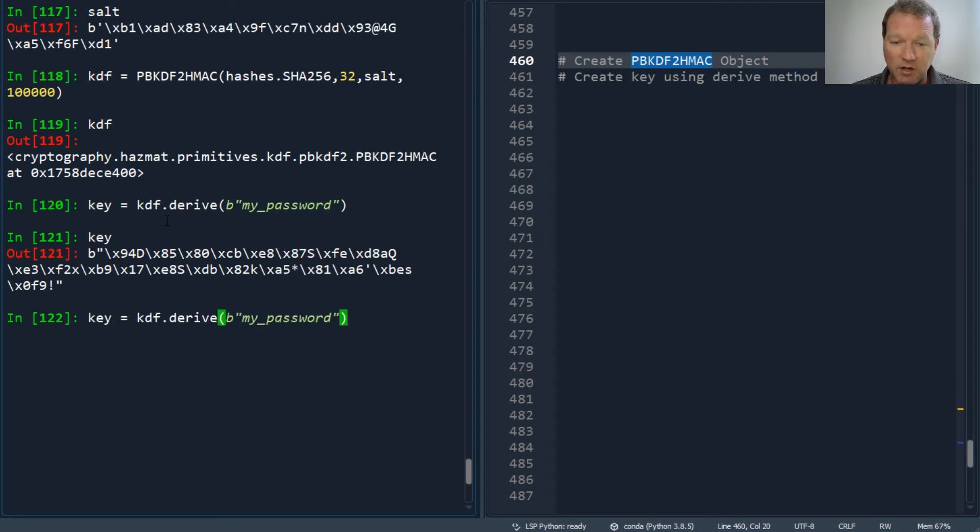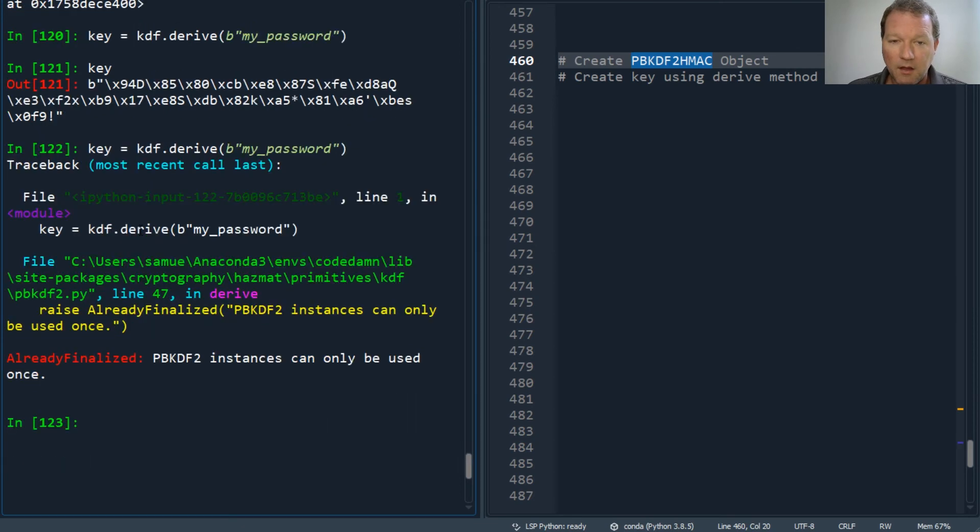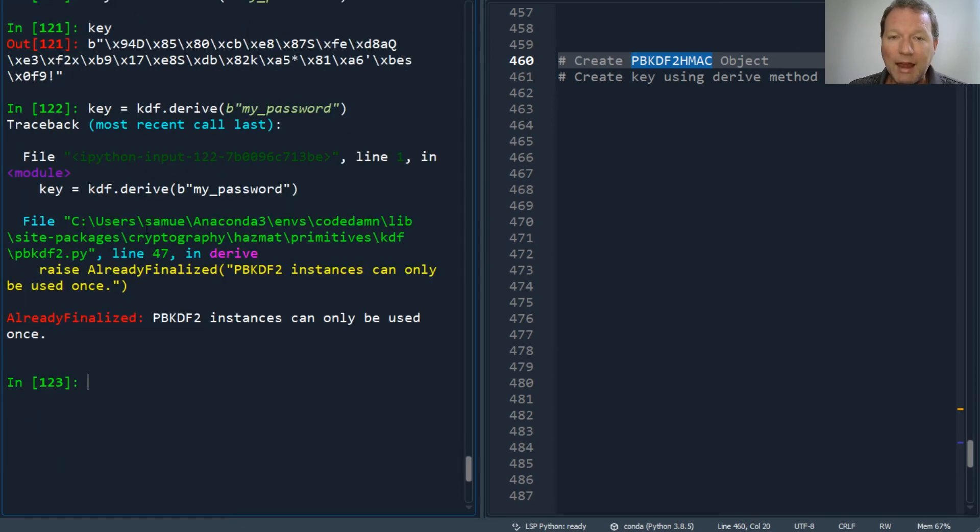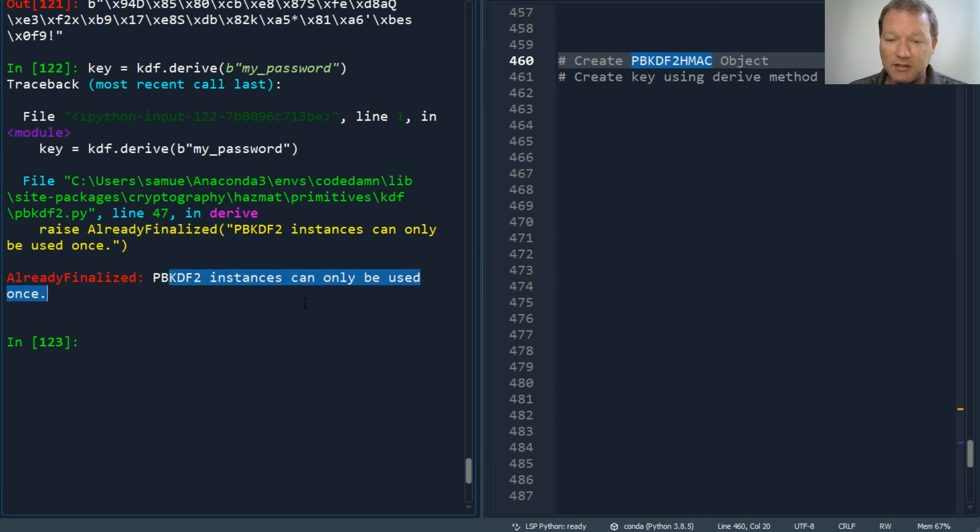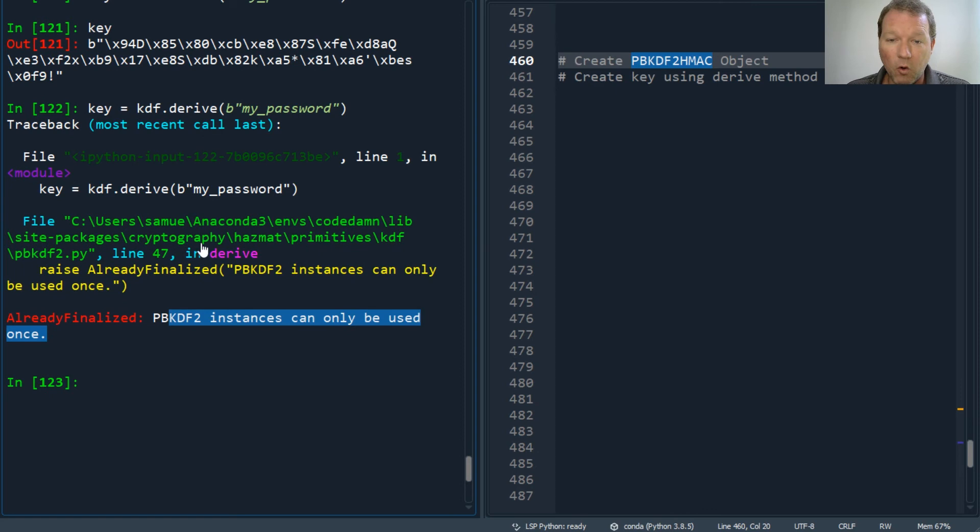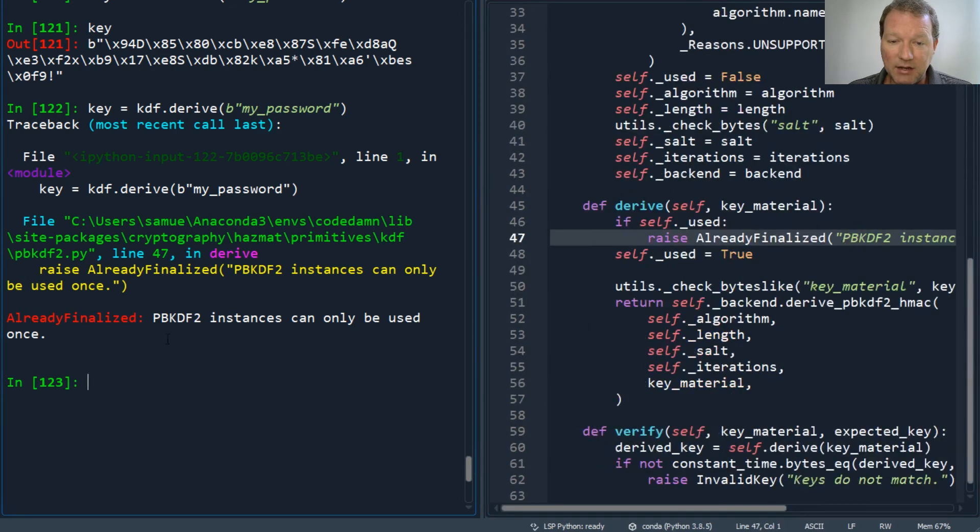If I rerun this, you cannot rerun this. Already finalized. This instance has already been used once. The only way you can run this again with this password to get a different key is you need to run a new salt.